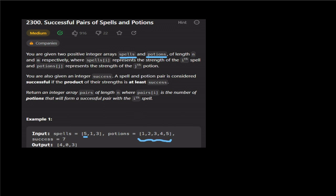In binary search, we have left and right pointers, and we place a middle value in the middle — that is the basic concept of binary search. For the spell value 5, let's multiply it with the middle potion value. For example, 5 into 3 equals 15.